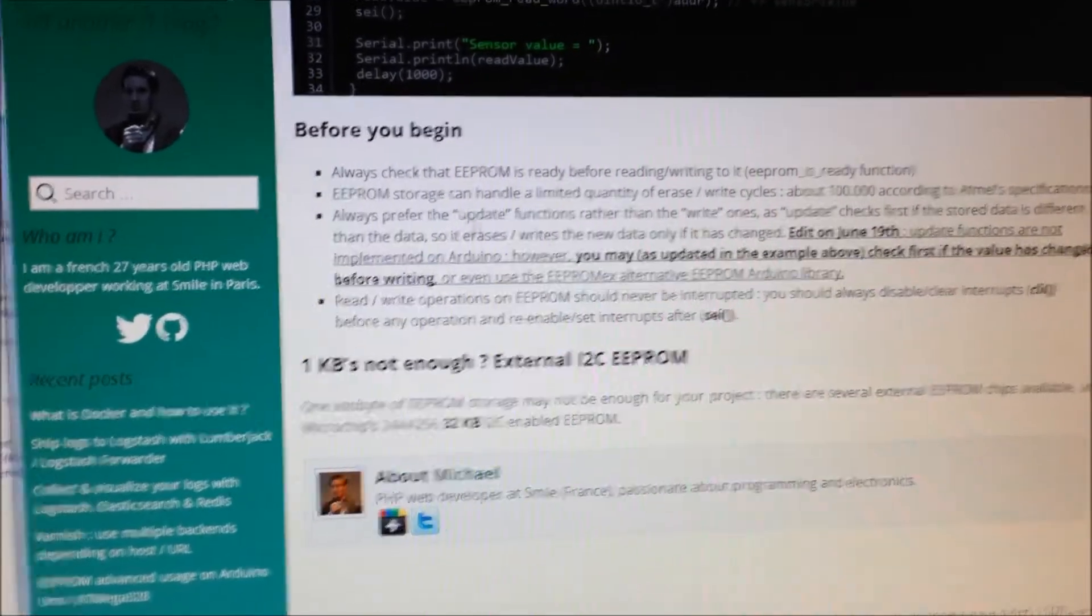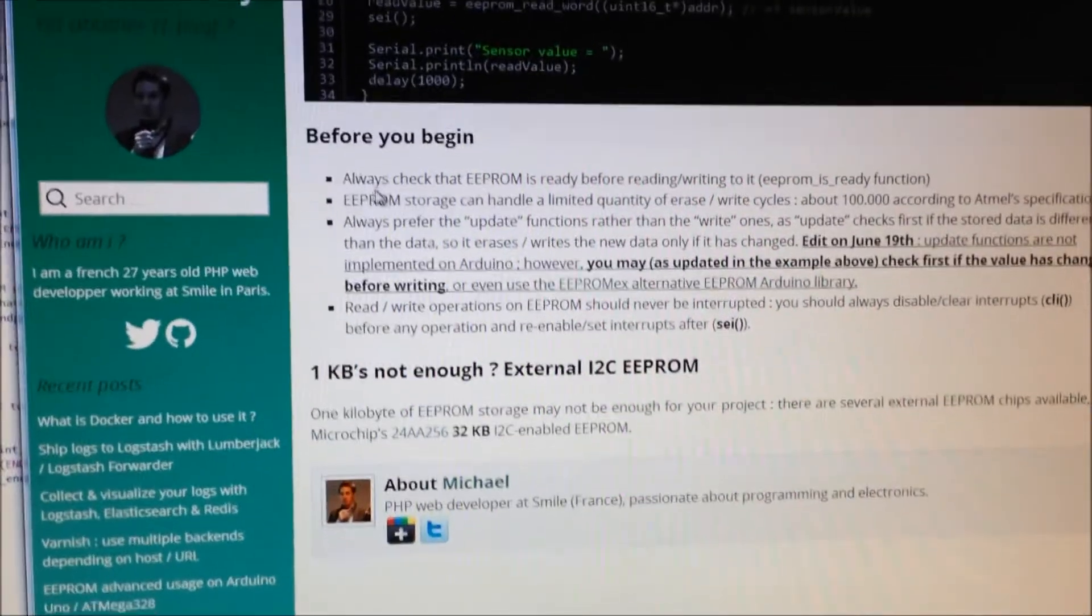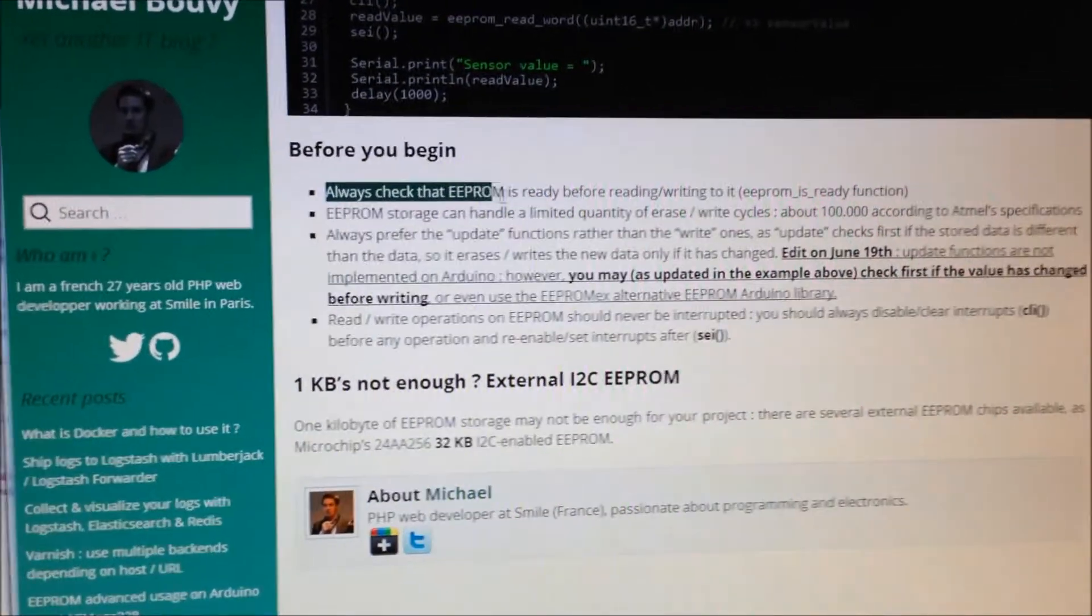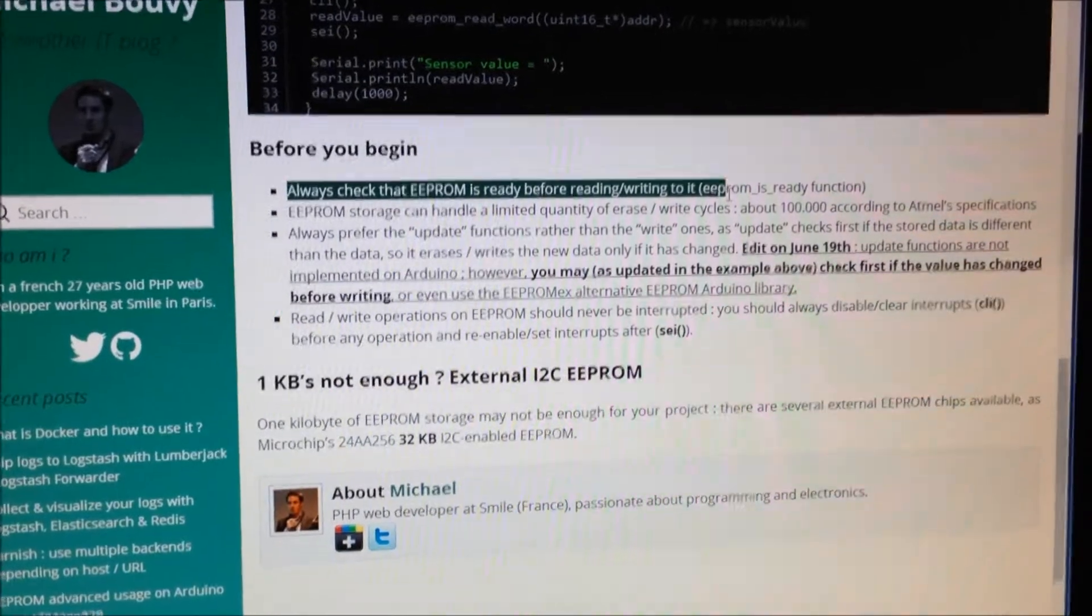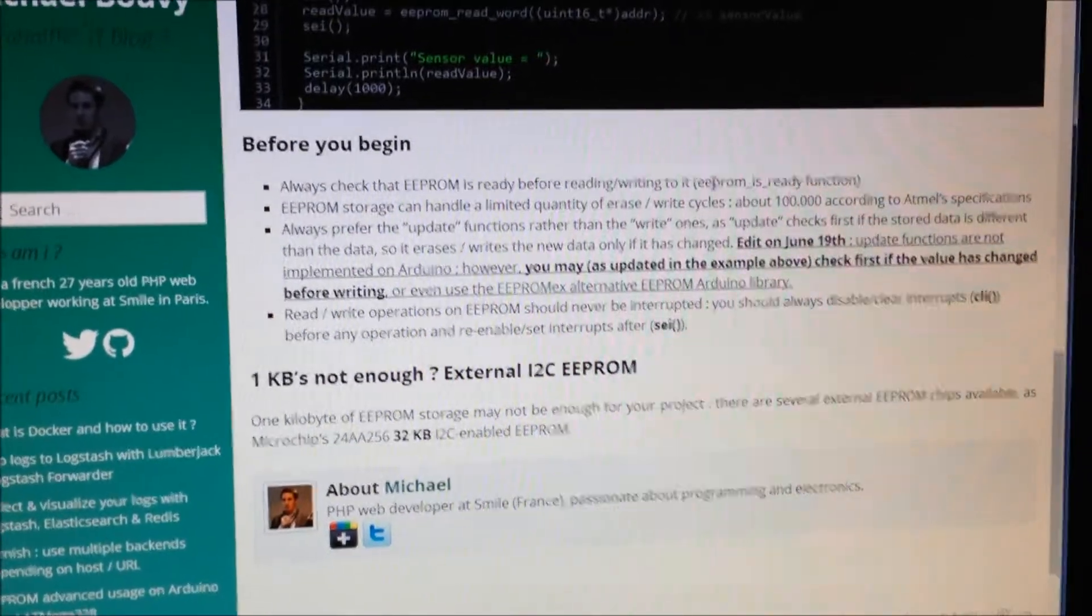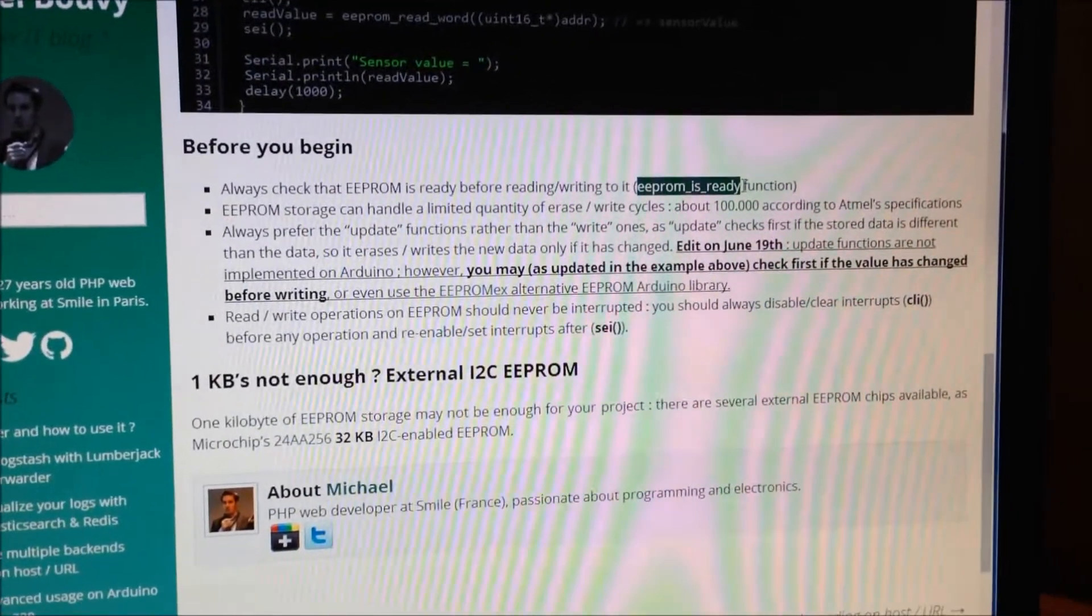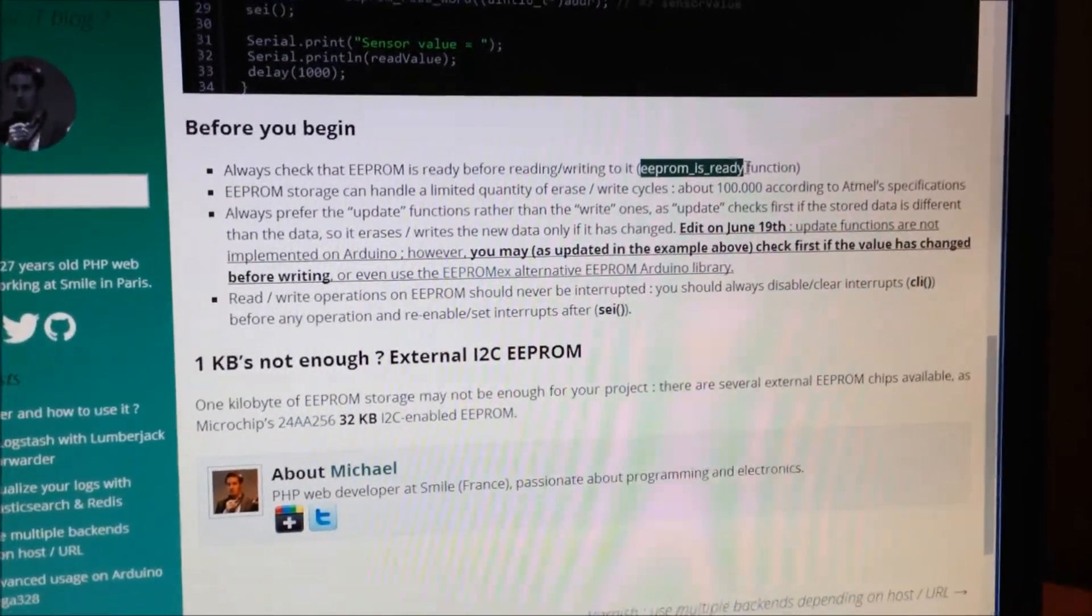Doesn't talk about it, but you have to always check that the EEPROM is ready before reading and writing to it. And he talks about a function that you can use for that.